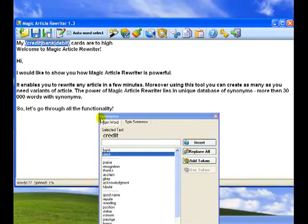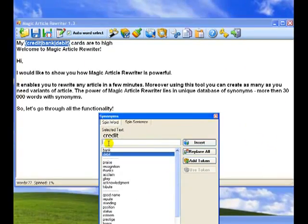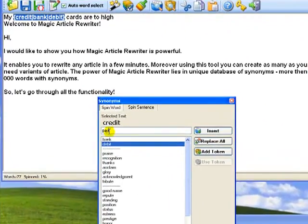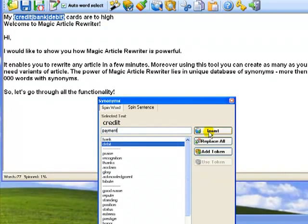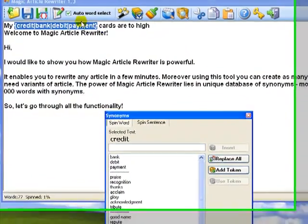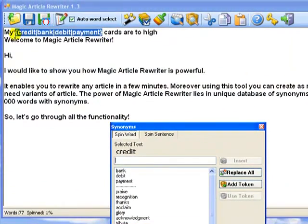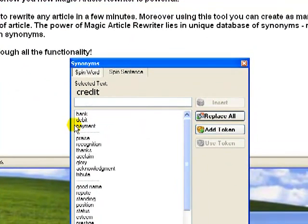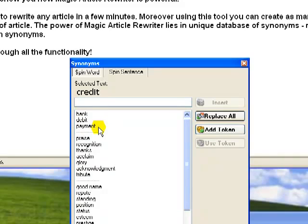Moreover, you can add your own alternative words, for example payment. Enter word payment into the text box and click insert button. The word payment is added into spun words and into synonyms. That means that you can extend Magic Article Rewriter's database with your own synonyms for future reuse for other articles.